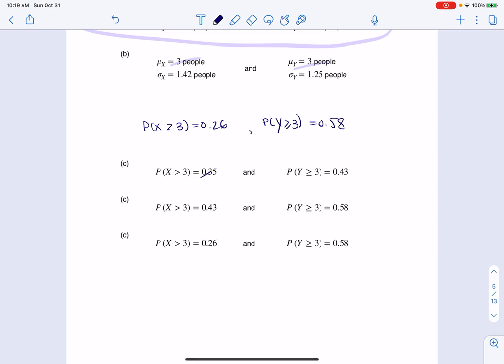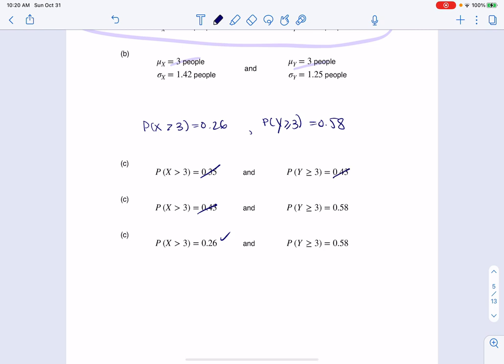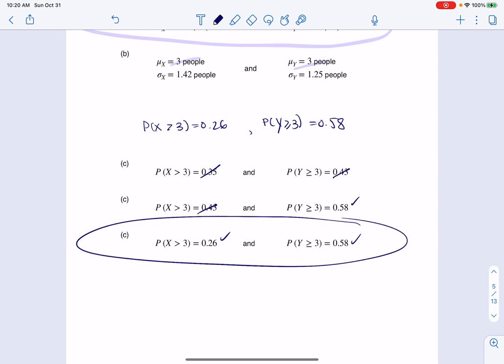Let's go find the matching answer option for Part C. That's not right, that's not right — this one is right. So that's the correct option. Thanks so much everyone, bye.